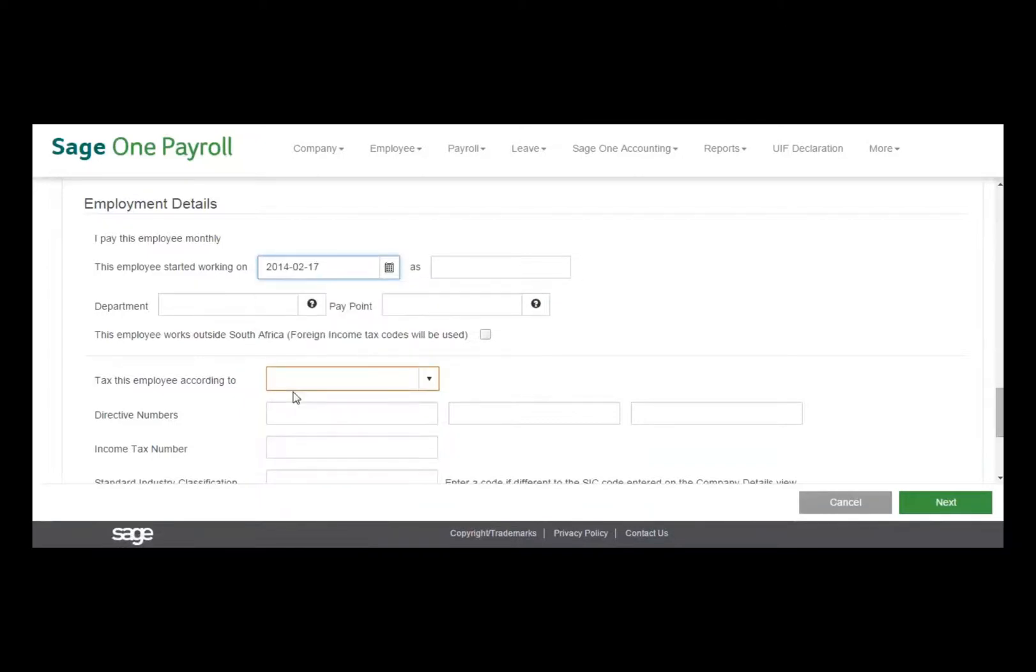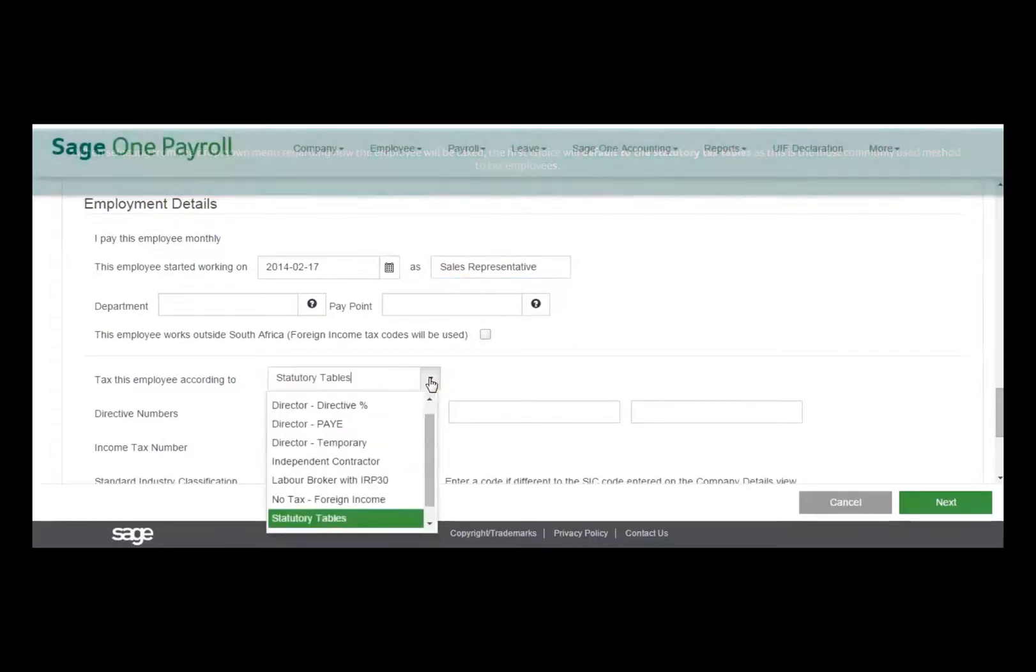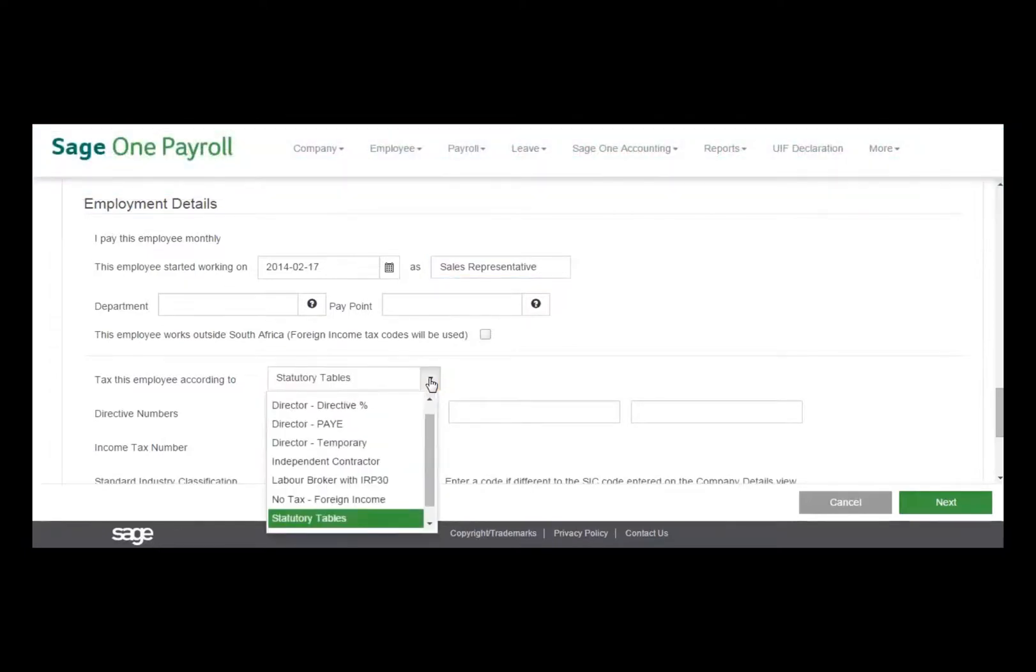When you select the way the employee will be taxed from the drop-down menu, the first choice will default to the Statutory Tax Tables, as this is the most commonly used method to tax employees.